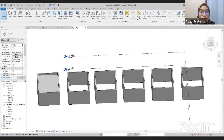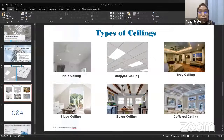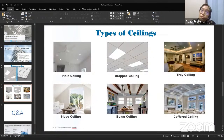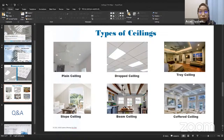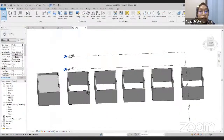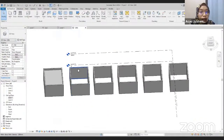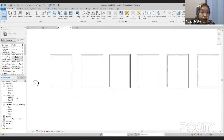For the second ceiling, we are going to create the drop ceiling. Basically, this drop ceiling we can usually find in the office area. We go back to Revit, then go back to the ceiling plan, Level 1. For this second wall, we are creating the drop ceiling.